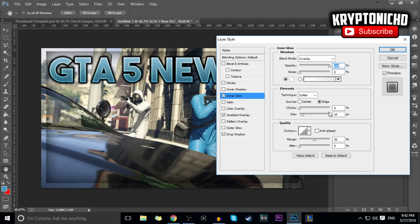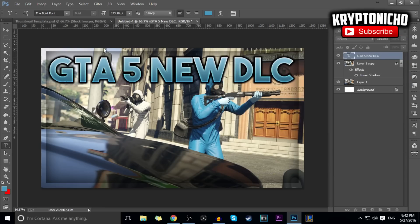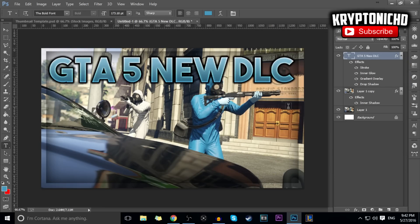Set the source to Edge, size 10. I personally like adding a stroke just to feel safe — the stroke is a 4, which isn't really too noticeable but it works for me. You can always add Bevel and Emboss, though it doesn't really make too much of a difference. At this point you guys have a really good thumbnail.